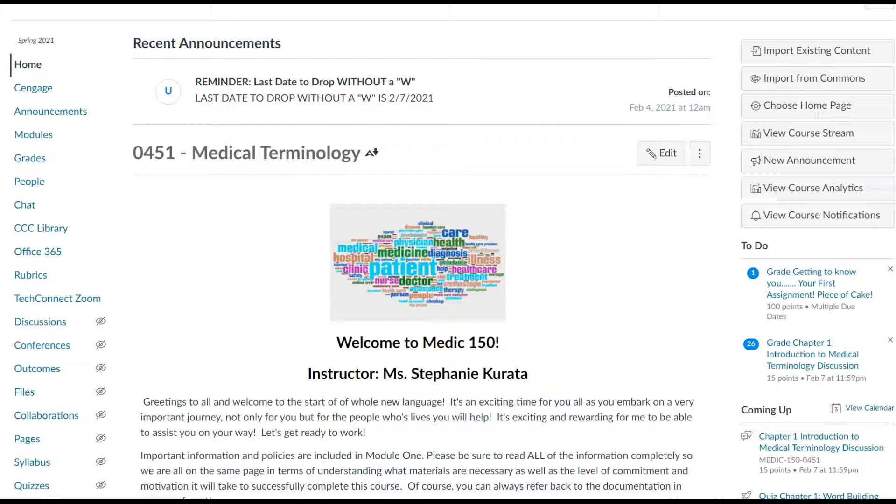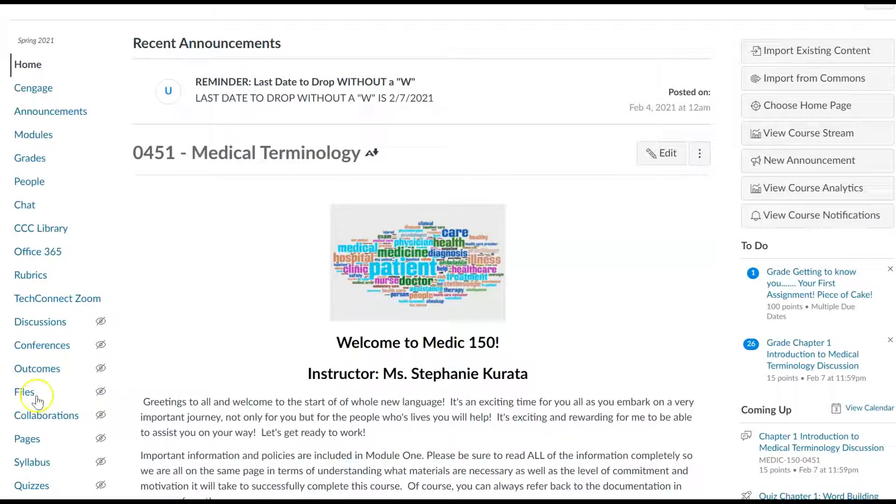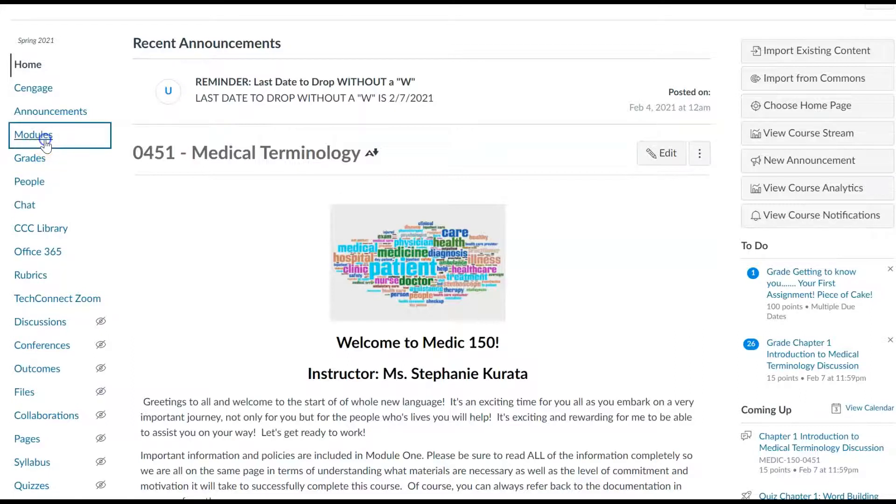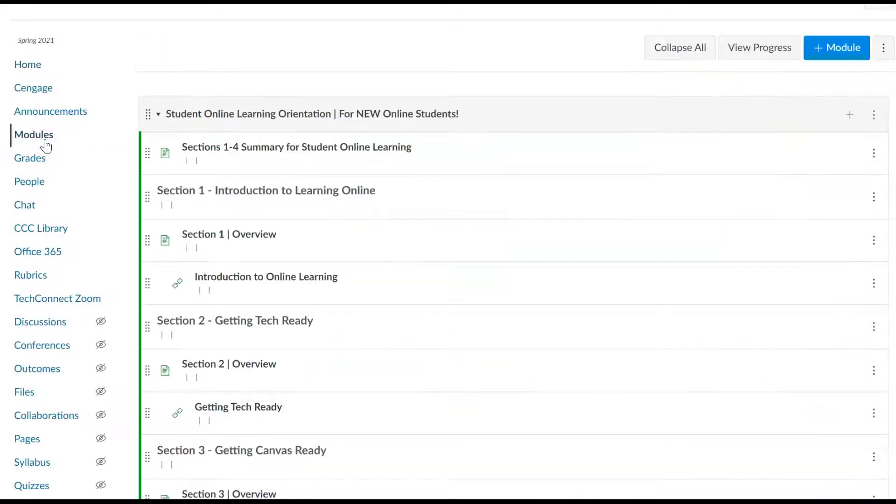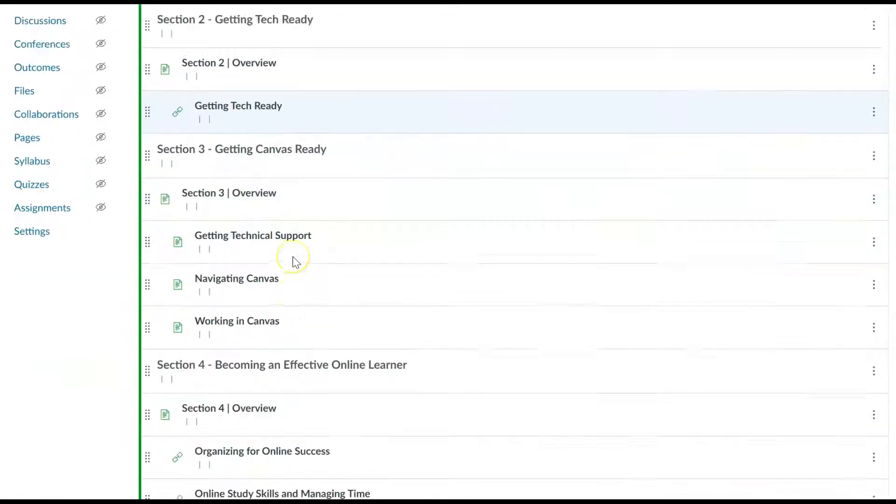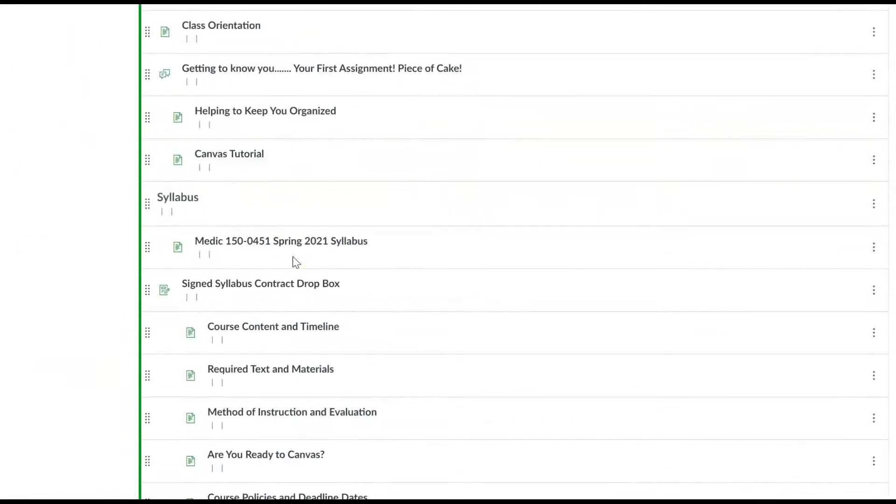Hi Janelle, let's go over the discussions. Go to modules and go to the rubric for discussion.